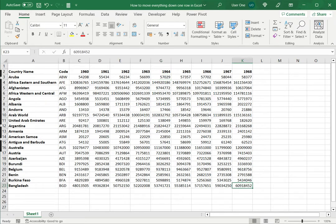These are three ways in which you can move everything down one row in Excel. Please read the appended article for further guidance.